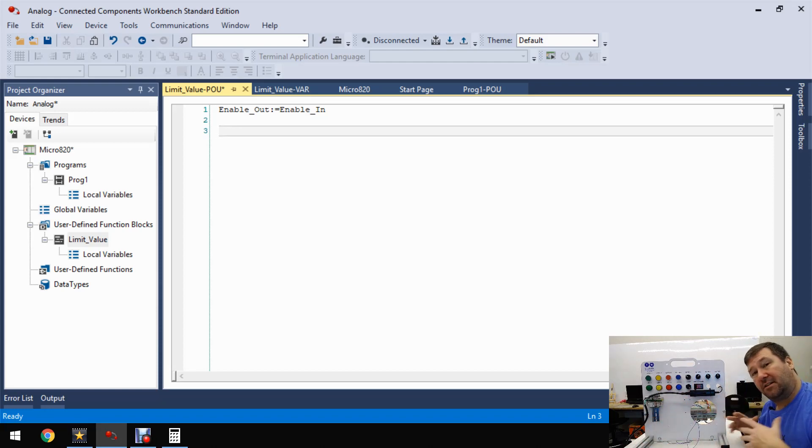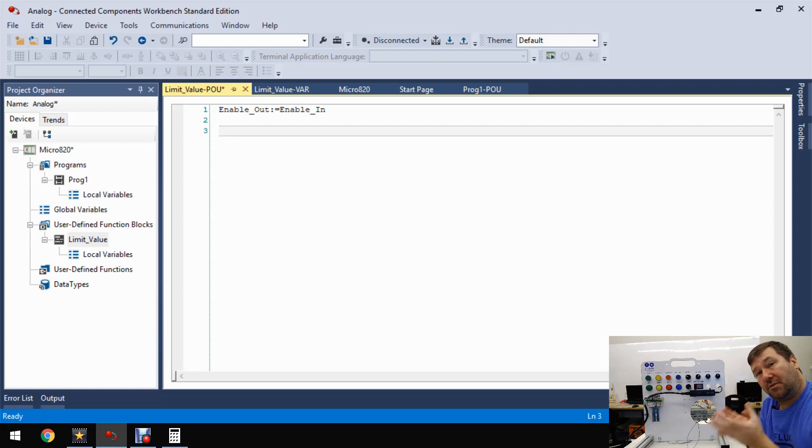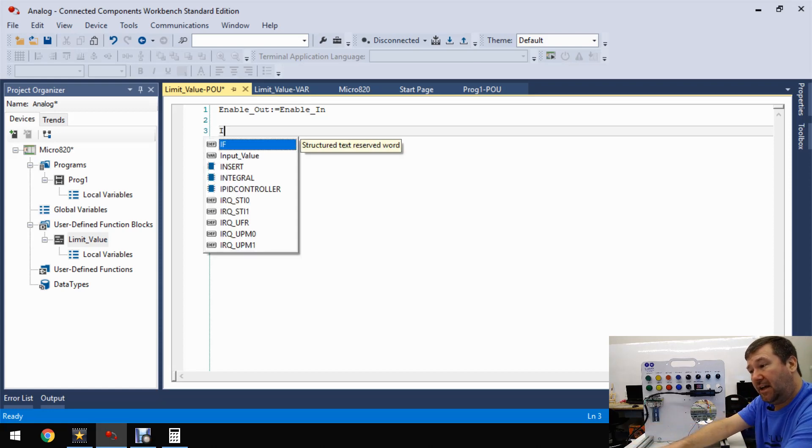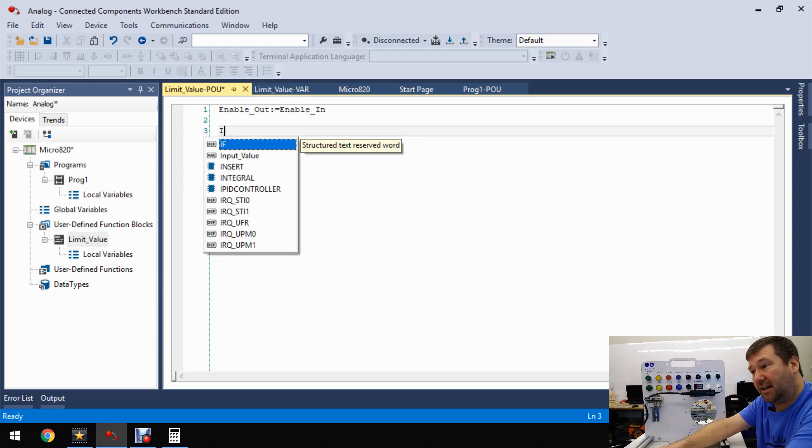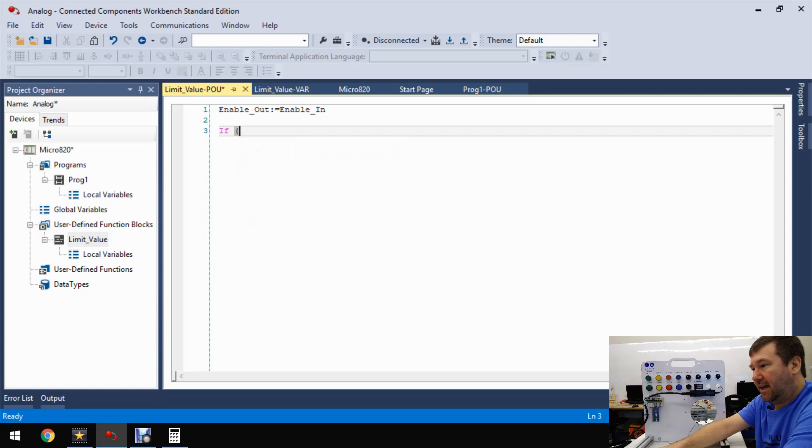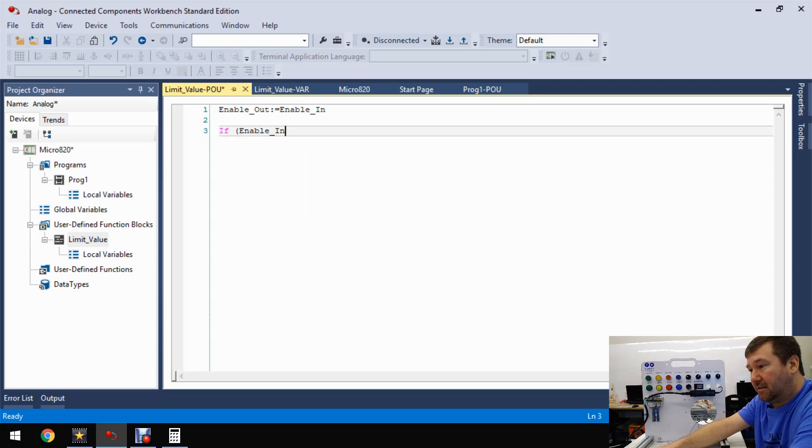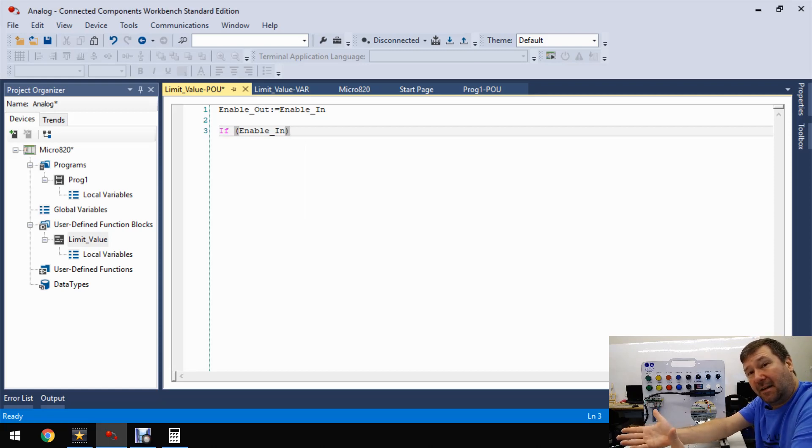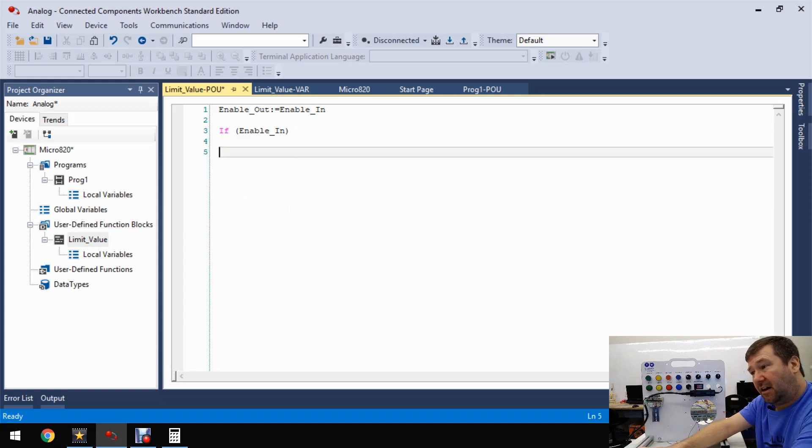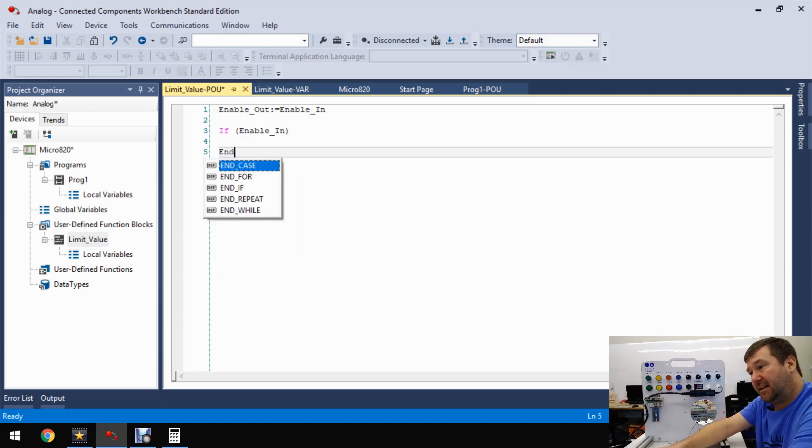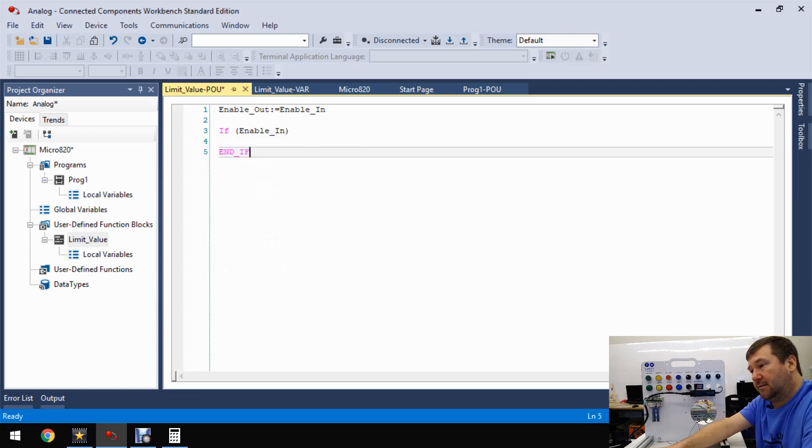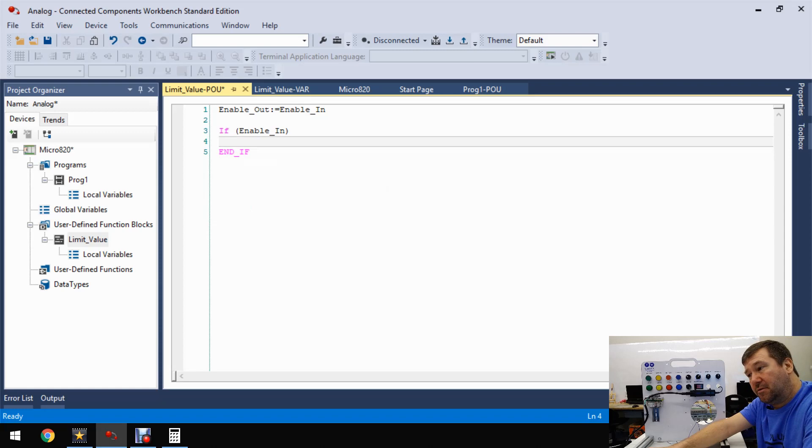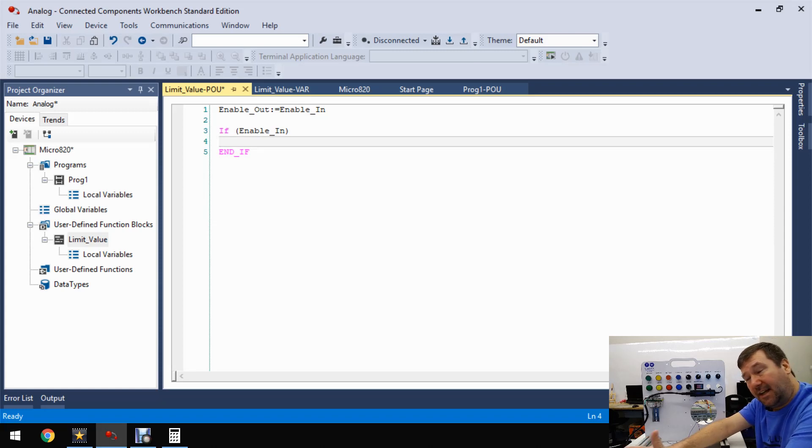And we're just going to use some basic if-then statements to look at that input value and determine if it's out of that range. The first thing we have to do is determine whether our function block is enabled or not. Because remember, just like we've talked about in other instructions, an instruction that is true does something, but also an instruction that's false does something. And we're only going to worry about when it's true.